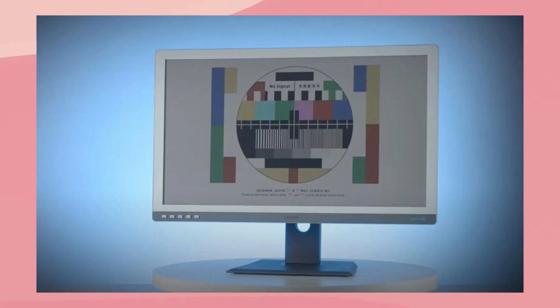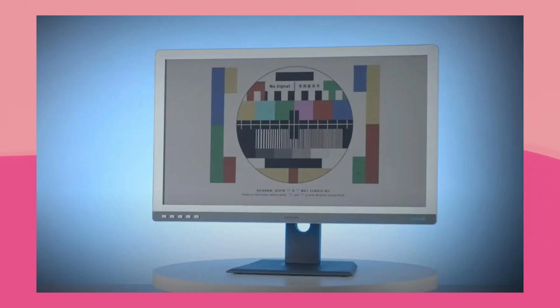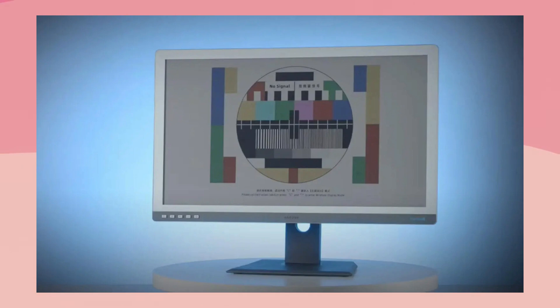Unfortunately, e-ink isn't capable of the same level of color reproduction as LCD, so it won't be suitable for color grading and other color sensitive tasks. But this monitor is still a huge step in the right direction.